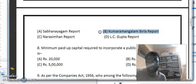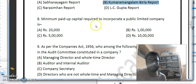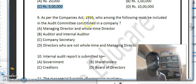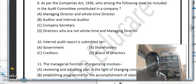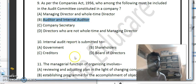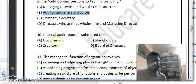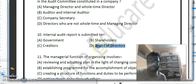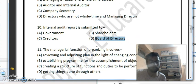The minimum paid-up capital required to incorporate a public limited company is Rs. 5 lakhs as per the Companies Act. Next, as per the Companies Act 2013, the audit committee must include auditors and internal auditors. Internal audit reports are submitted to the board of directors, as the board of directors represents the management.